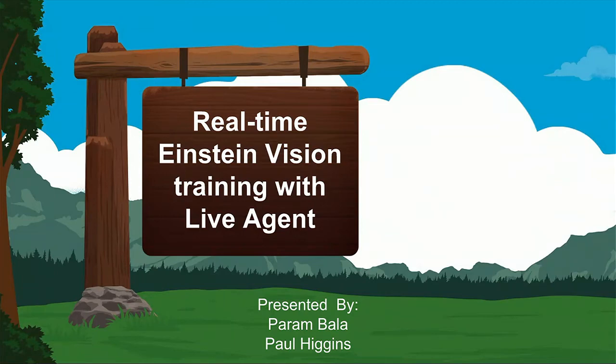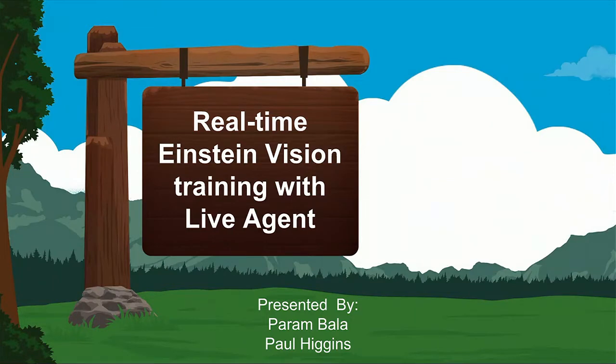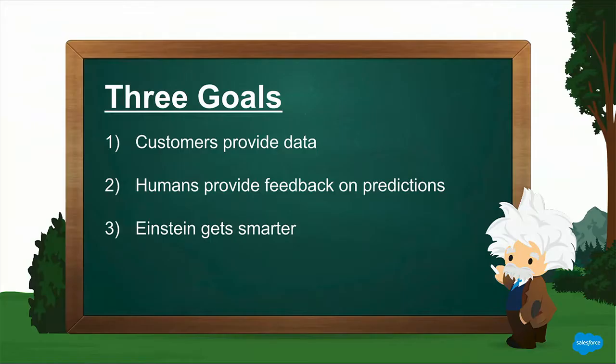Welcome, everybody. Thank you for joining us. My name is Paul, this is Param, and we're going to be talking about how you can use Einstein Vision in combination with Live Agent to train Einstein. During this talk, we have three goals. We hope you get some takeaways.